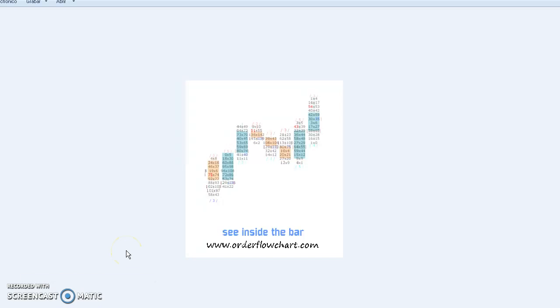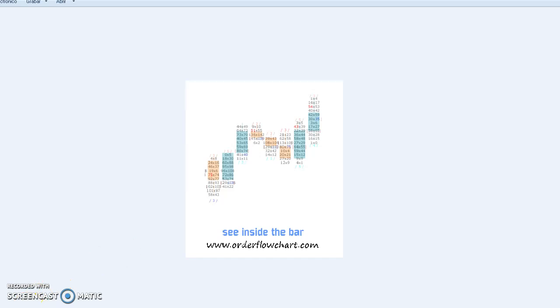In MT5 platform we can actually see inside the bar. We can see inside the bar.